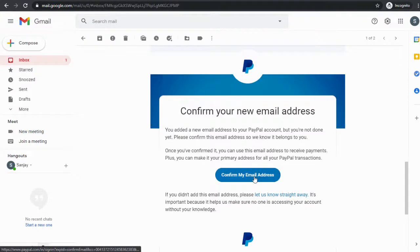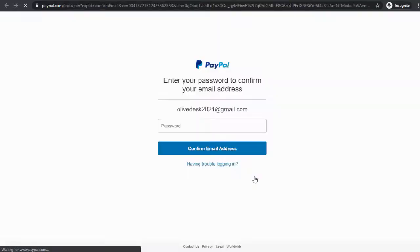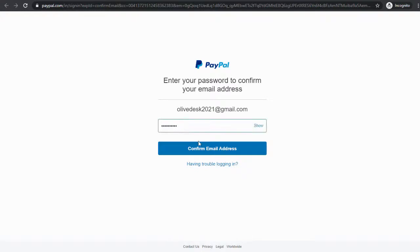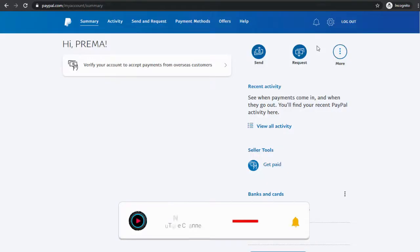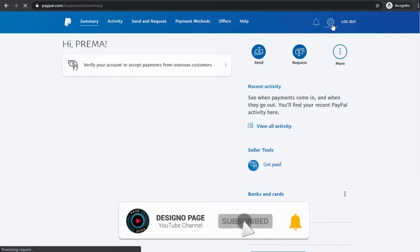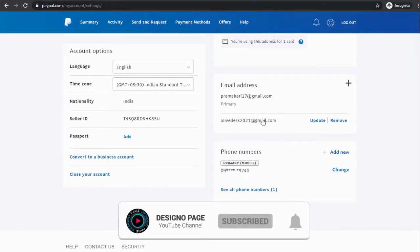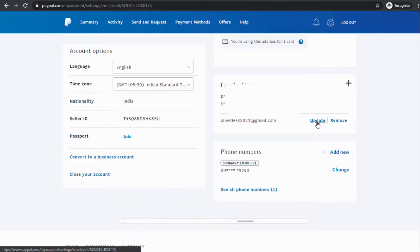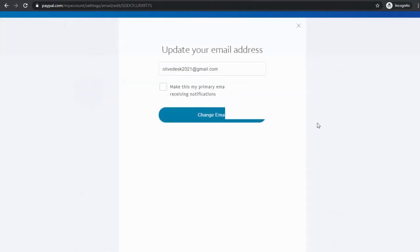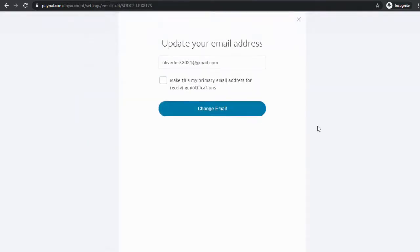We need to log into our PayPal account again with our PayPal password. Now you can see our second email is confirmed and we can change and update the second email as the primary email.